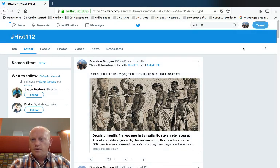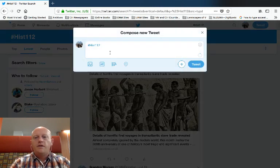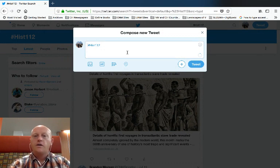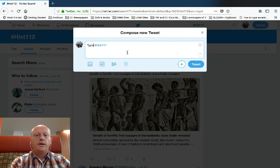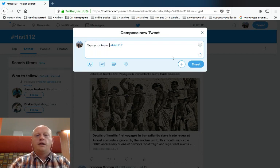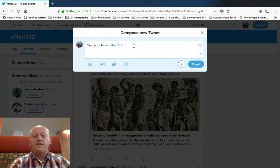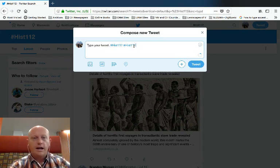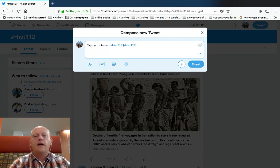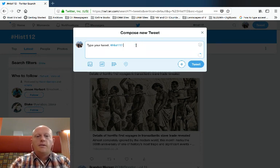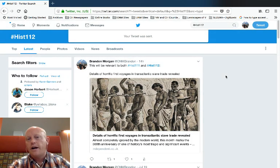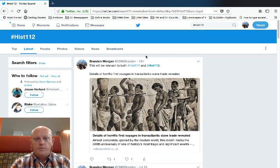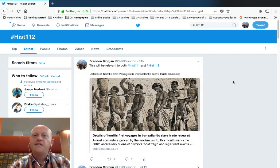When you want to post to Twitter yourself, you click the tweet button. You'll notice that if you're in the course hashtag search already, it will put the hashtag there for you. You can click in front of it or behind it and then type your tweet. If you are not in the course hashtag search, you will need to type the hashtag yourself — pound HIST 112 — and you'll notice as you start typing it turns blue, becoming like a hyperlink. Click tweet and our tweet was sent.